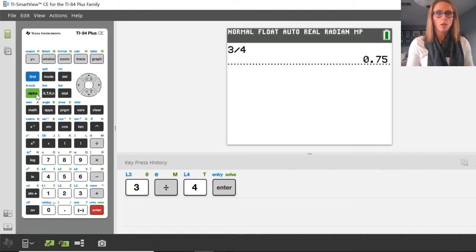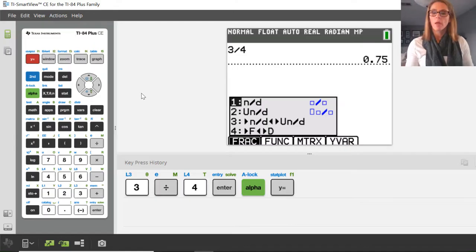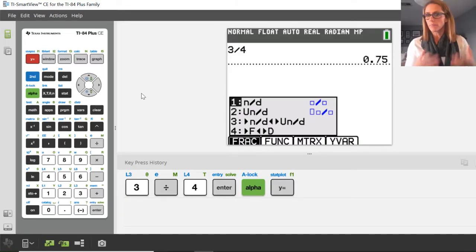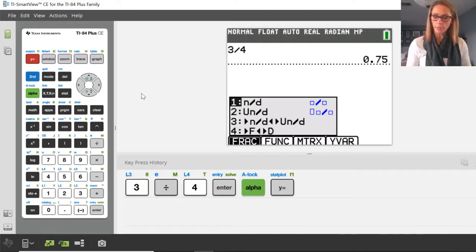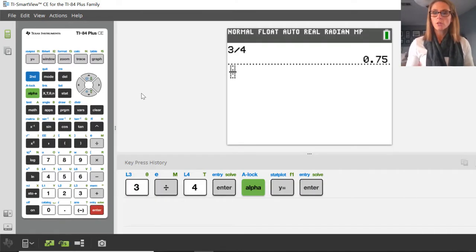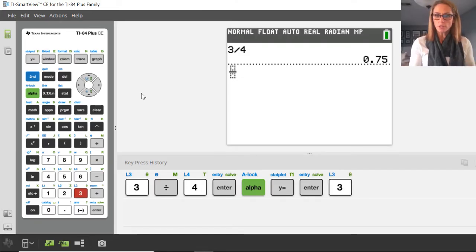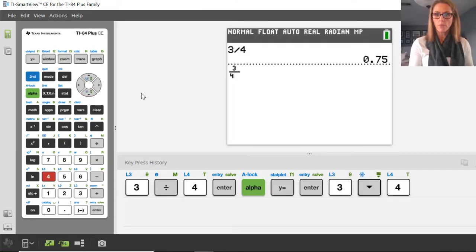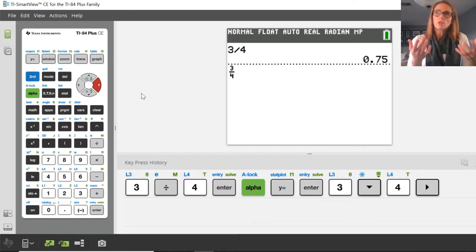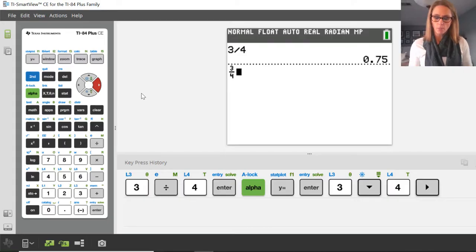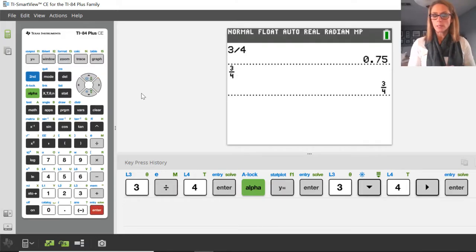We use the button alpha — press alpha, then y equals — and notice what you're seeing for number 1 is n over d, that just means numerator over denominator. So if I press enter, since 1 is selected, notice it gives me a little fraction bar, and that's 3 divided by 4. You get to see it as a fraction, and for many students, visually that helps. If I press enter, it shows me the same thing.